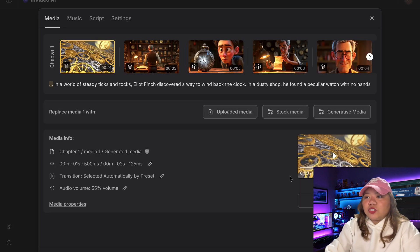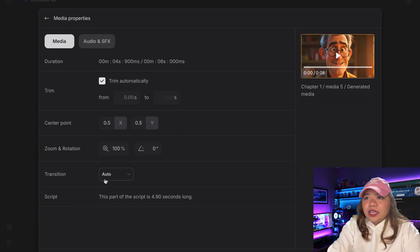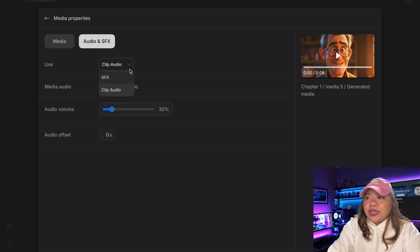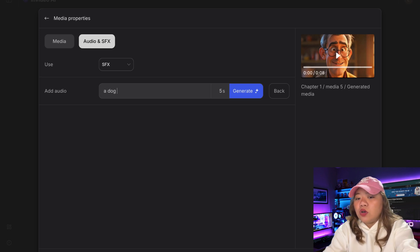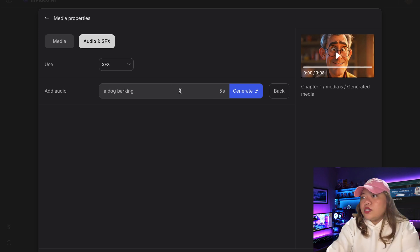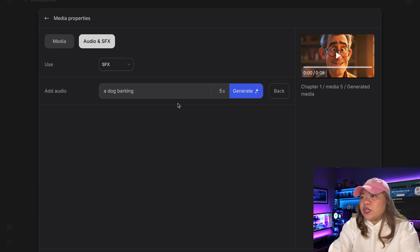You can also change or add any sound effects. If you select a scene and click on Media Properties, then go to Audio and SFX, you can generate your own SFX right here. For example, I'll type 'Dog Barking.' So if you need a specific sound effect in your video, you can generate one, which is pretty cool.